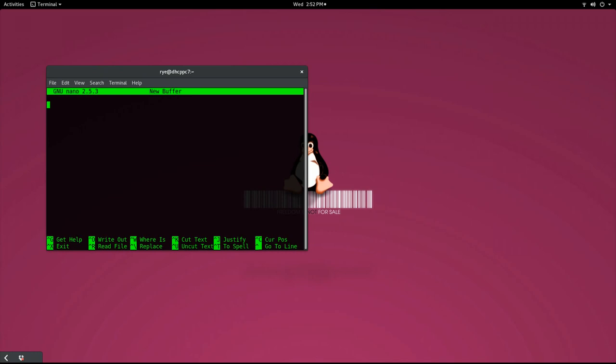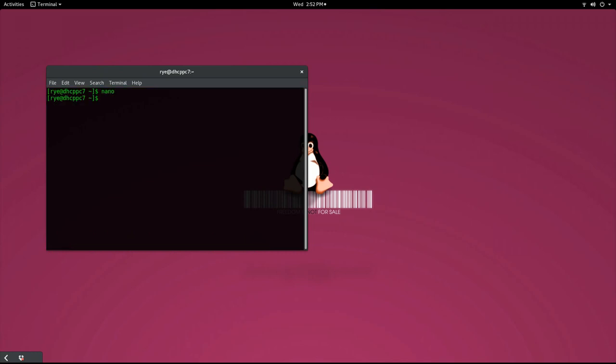Otherwise, if you're on Ubuntu or a Debian based distribution, then you can easily install it with sudo apt-get install nano.